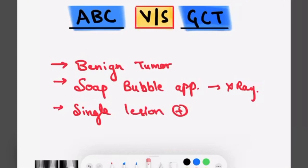There are many similarities between them and there are some differences, so watch this video till the end. We will discuss some X-rays about this. First of all, I would like to inform you about the link given in the description about all the topics of benign and malignant bone tumors. Those who want to watch all the series, go to the description and watch the videos.